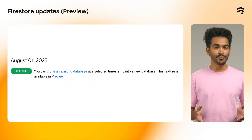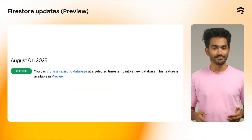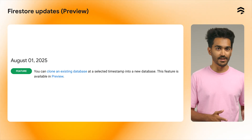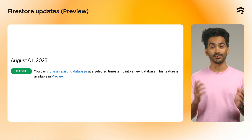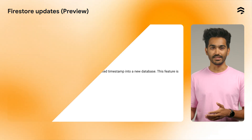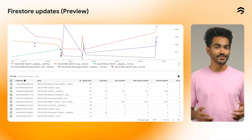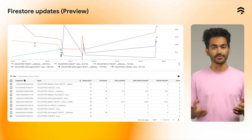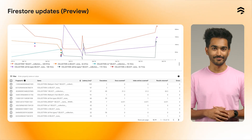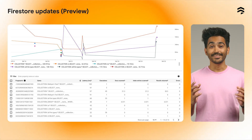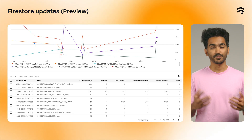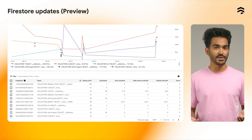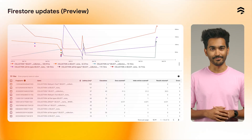We've also introduced two new preview features: the ability to clone an existing database at a selected timestamp into a new database, and query insights to view query performance metrics for your database. This dashboard can help you with things such as performance optimization, cost management, and stats monitoring.